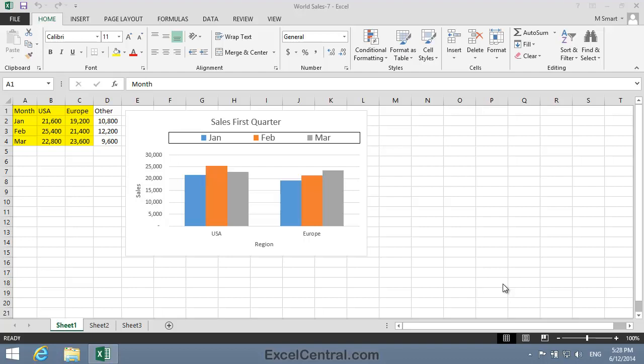In this lesson, we'll take things a little further by selecting data that isn't in a single block. We call this type of range a non-contiguous range.